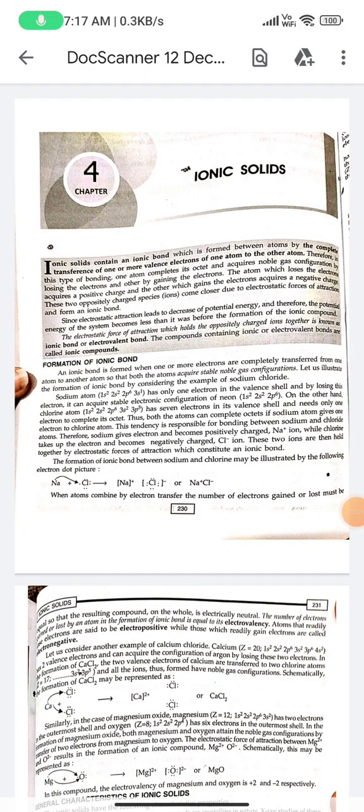Today I answer from basic chemistry in our first year. I want to read the chapter on ionic solids. Ionic solids contain an ionic bond, which is formed between atoms by the complete transference of one or more electrons from one atom to another.